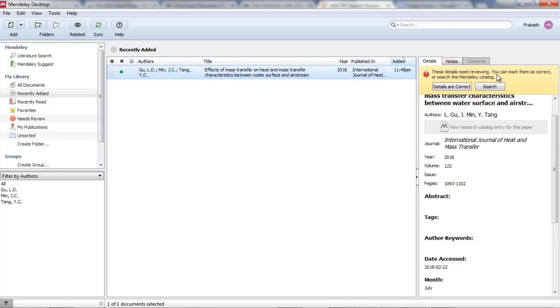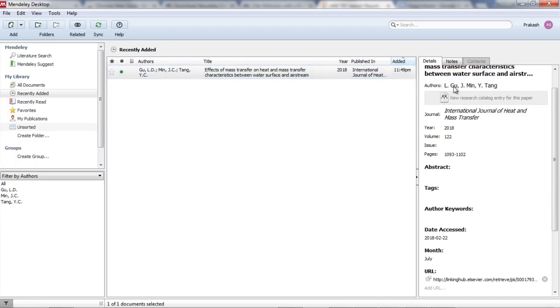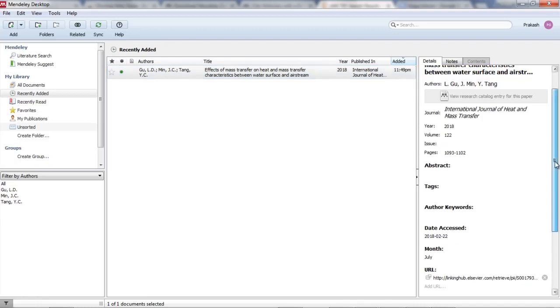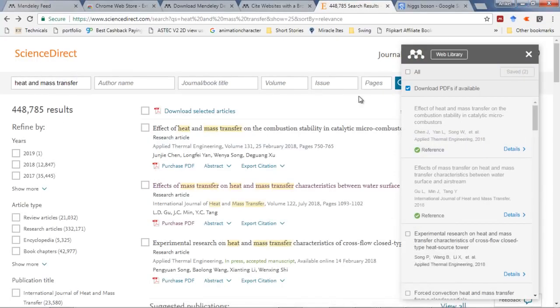Now I just have to press the synchronize button and see - this paper is here. If you find some details are not correct, you can just edit it. I found the details are correct.